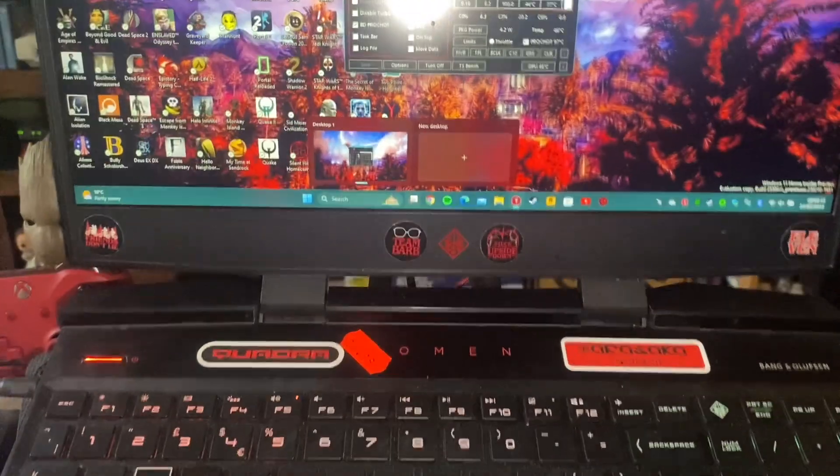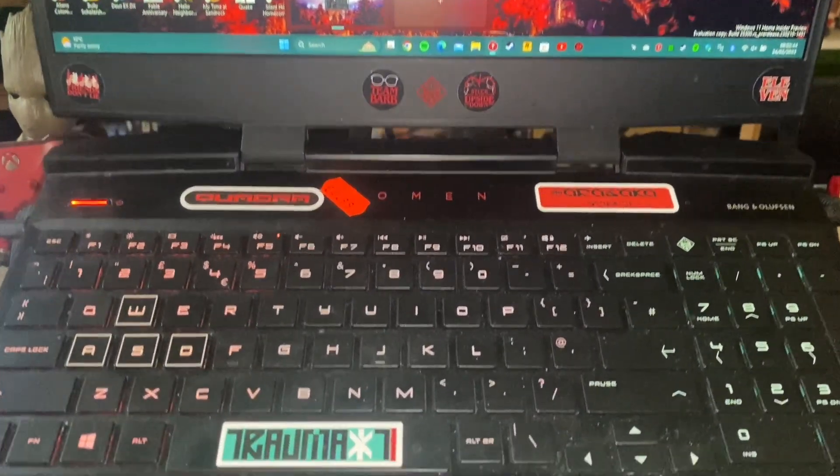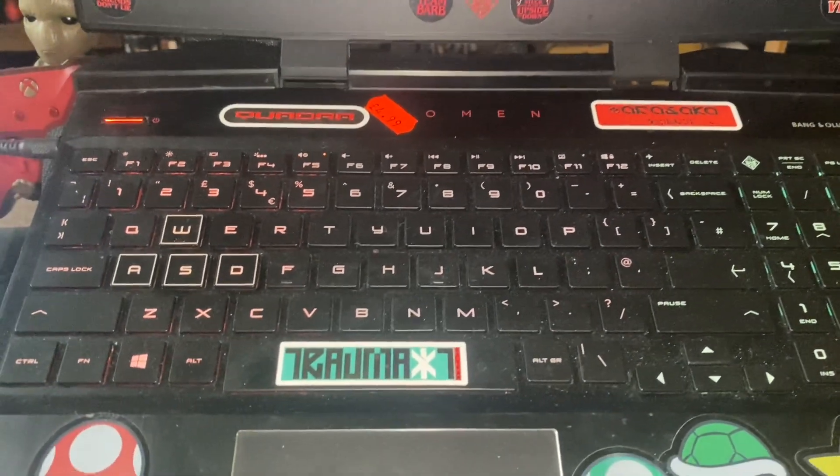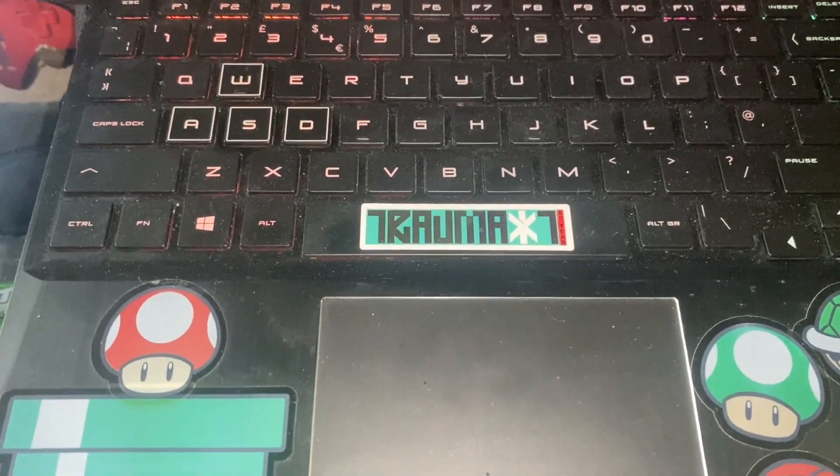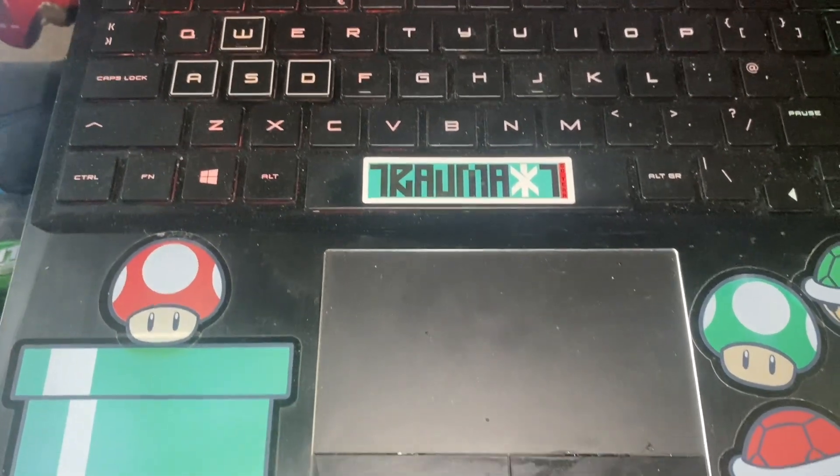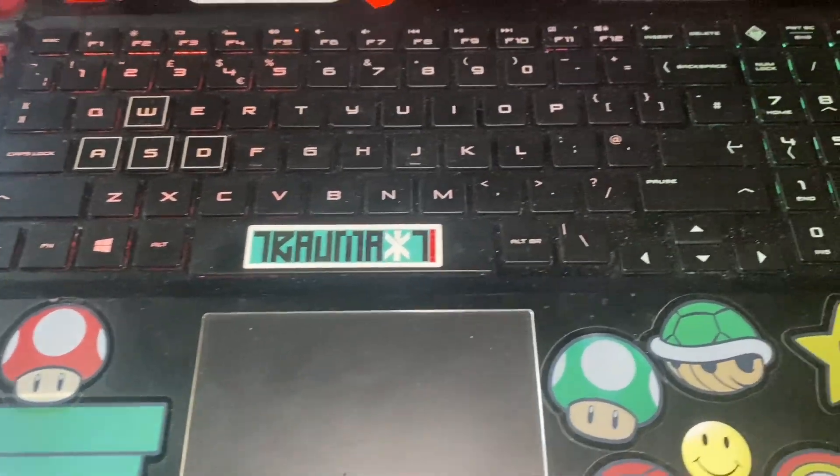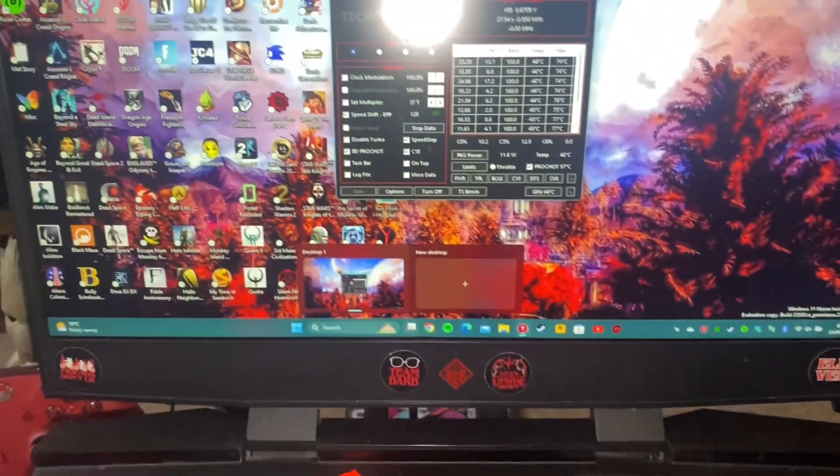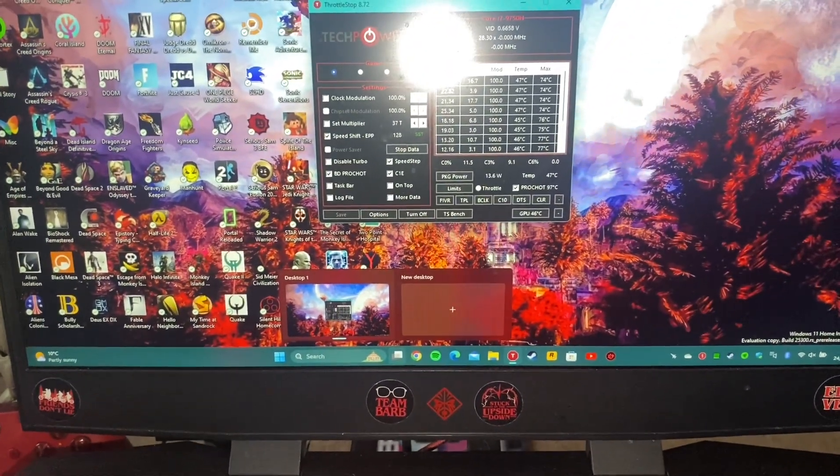Now a lot of these laptops only come with a 512 gigabyte SSD. That's really not enough space for modern games. For example Red Dead Redemption 2 will quite happily take up 220 gigabytes of space on your SSD. So it's worthwhile